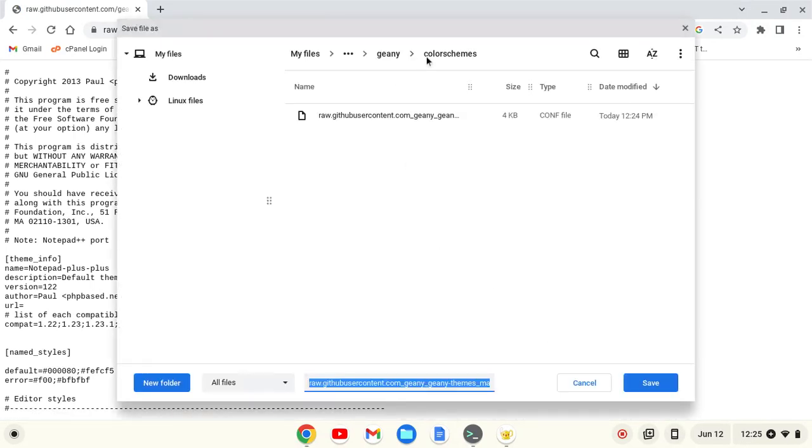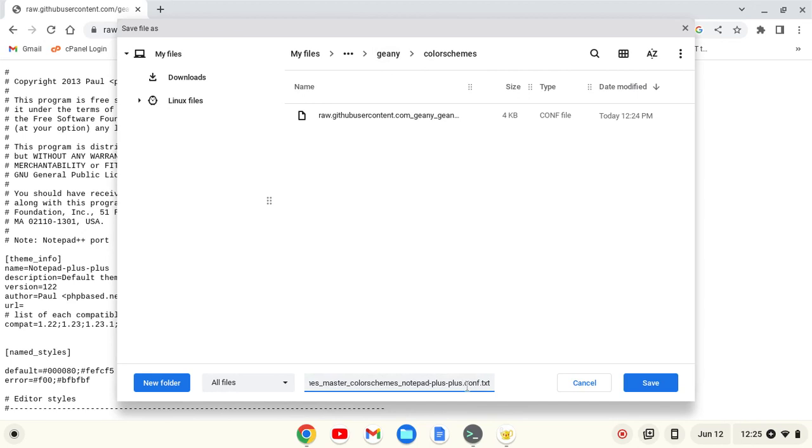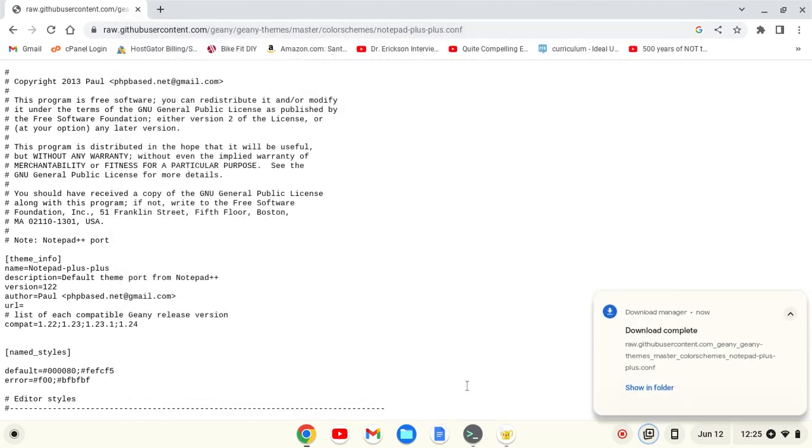Again, in that folder, in .config Genie color schemes, I'm going to get rid of the .txt extension and save it.